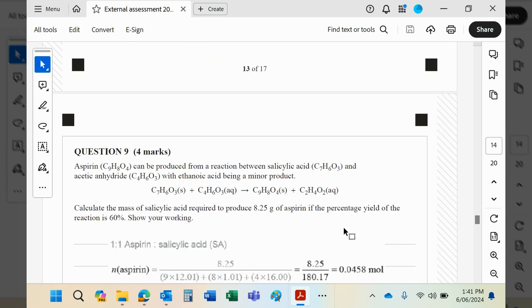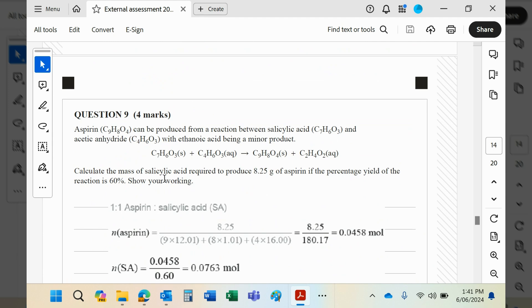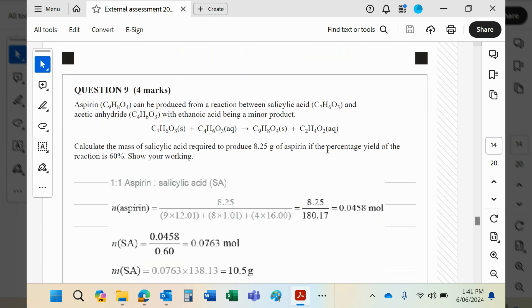Question nine: aspirin is produced from salicylic acid and acetic anhydride, with ethanoic acid being a minor product. Calculate the mass of salicylic acid required to produce 8.25 grams of aspirin if the percentage yield is 60%.